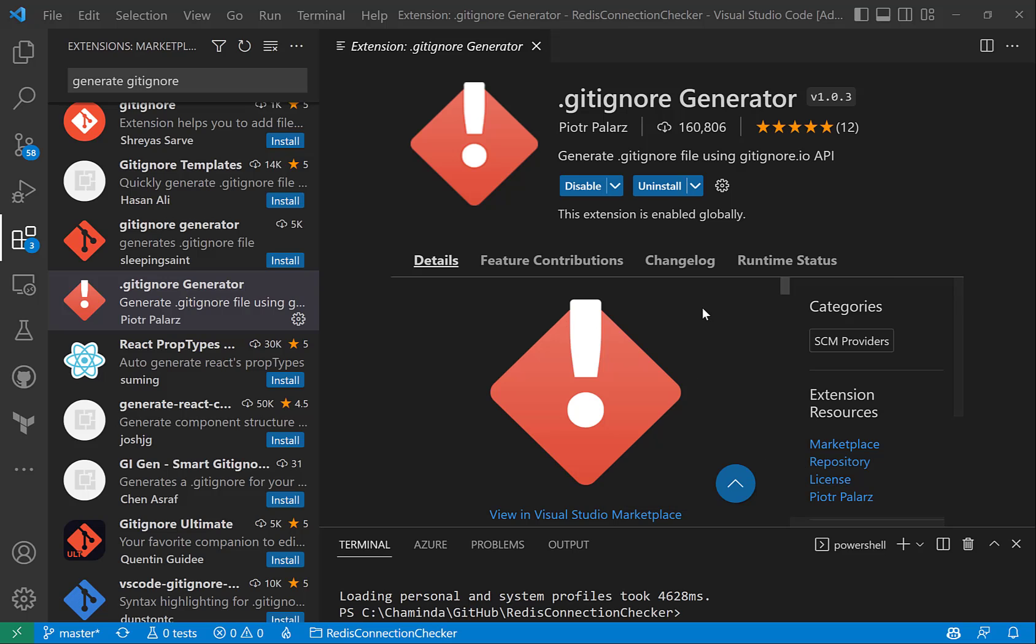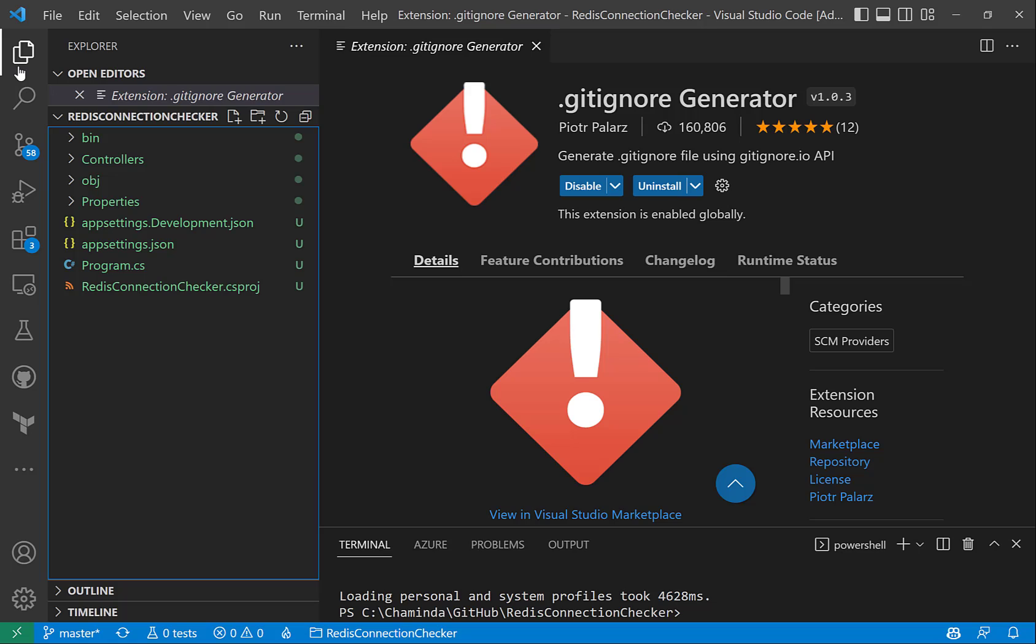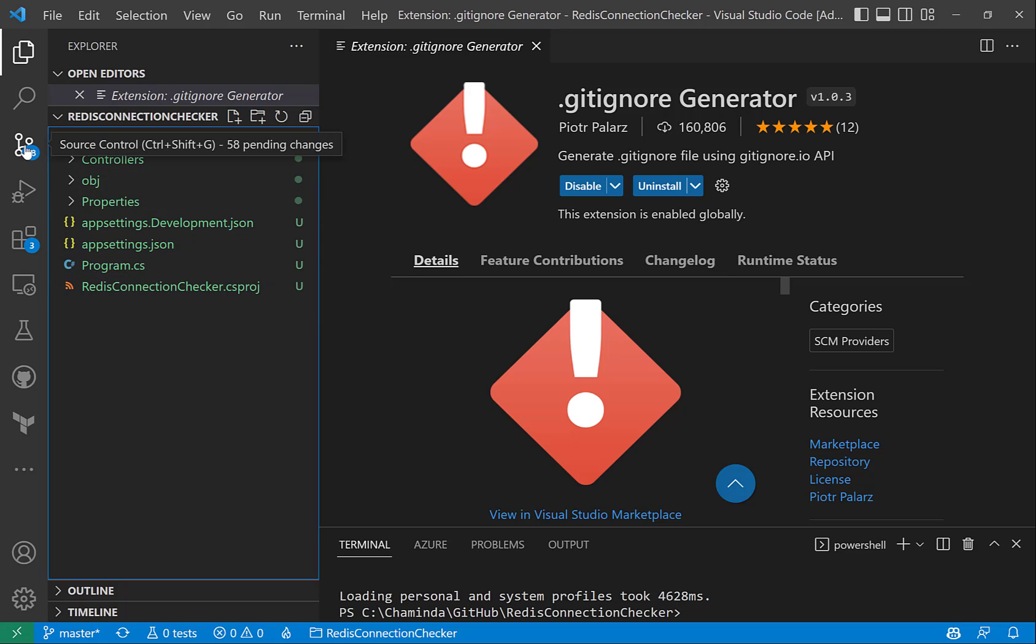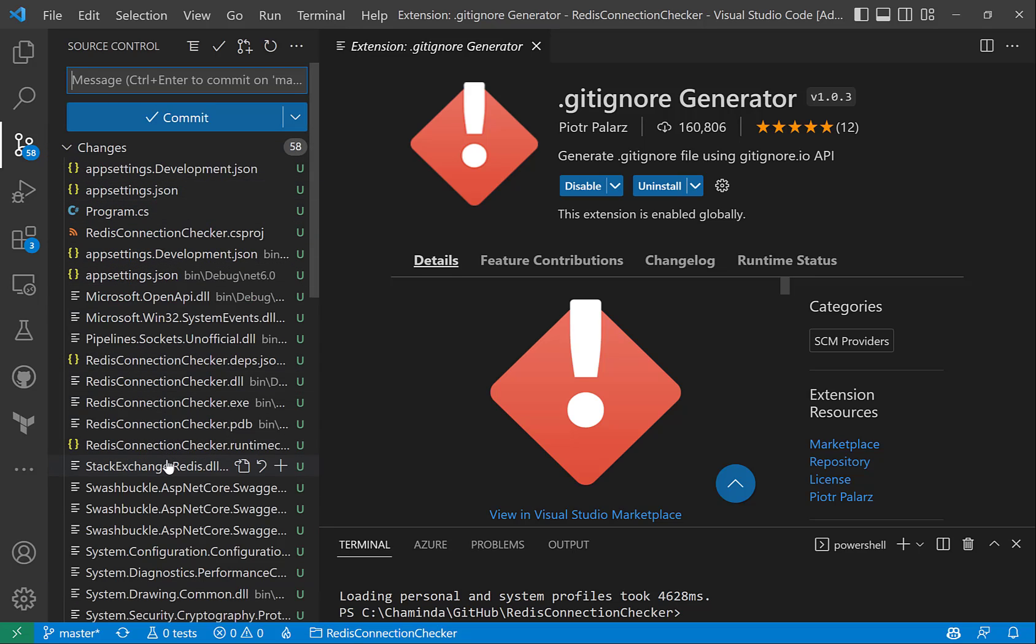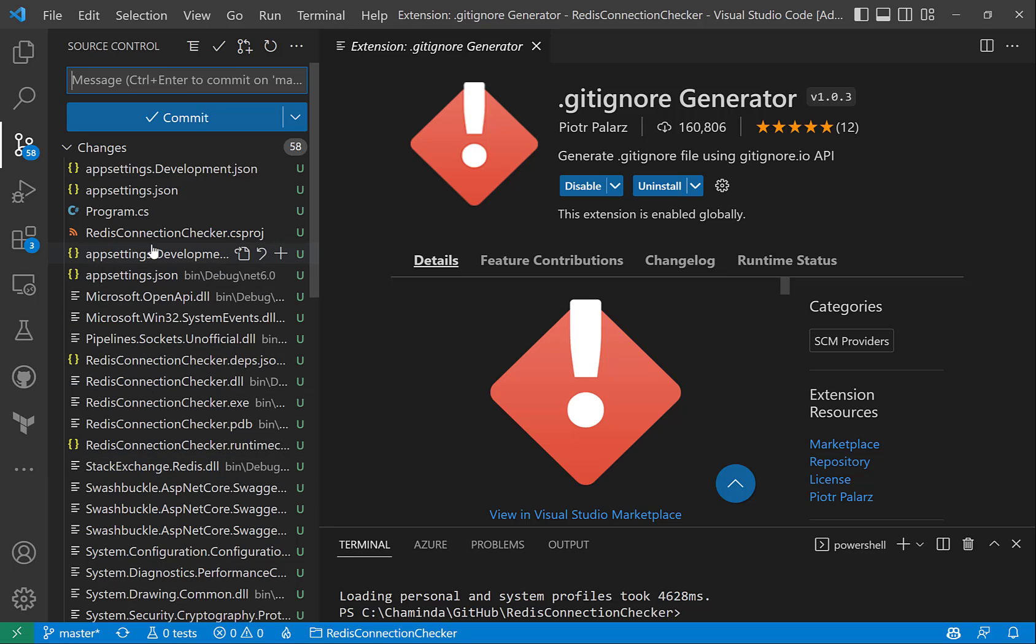In my VS Code, I have installed gitignore Generator by Pieter Pallas. I have some C# code developed here, so let's see how we can use a gitignore. Because as you can see here in source control, we are trying to commit a lot of unwanted files, so we just want to commit the required code only.